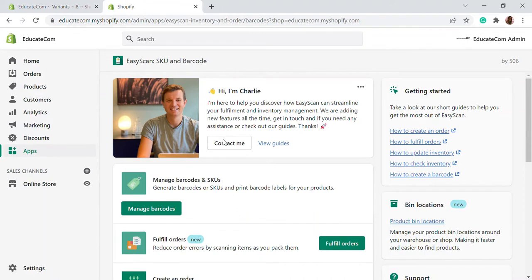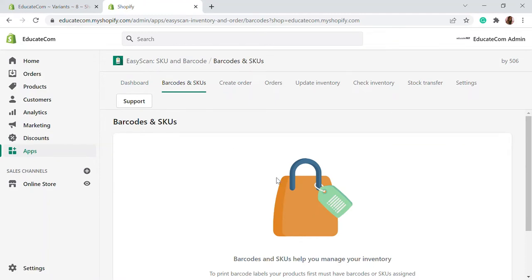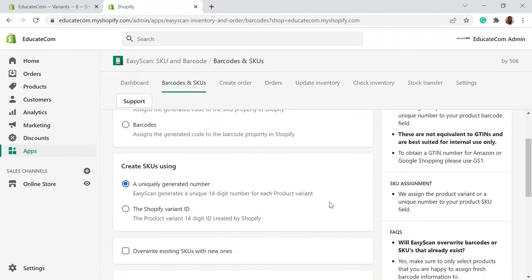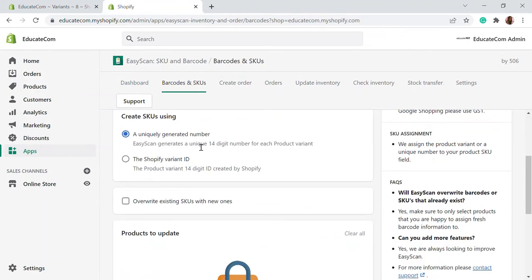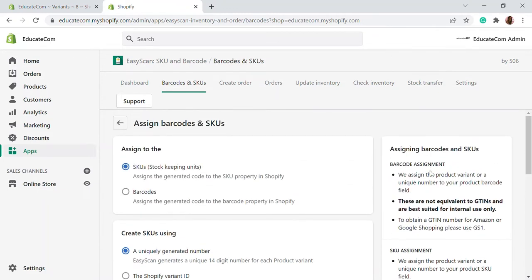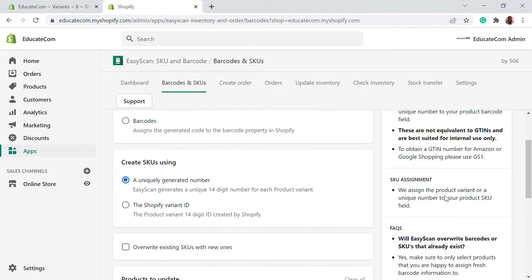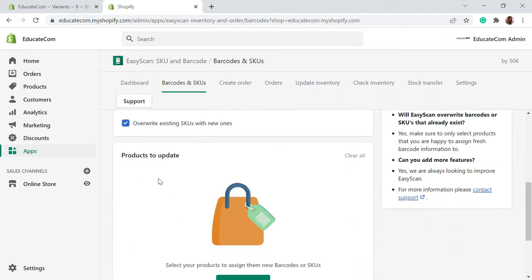First, we're going to use the Barcodes and SKUs feature. If you don't have an SKU or barcode assigned already, you can choose the products and assign them through this app. Click on to assign barcodes and SKU. The first one is the SKU — you can click on SKU and it will generate a unique 14-digit number for each product variant. Or you can use the Shopify product variant ID developed by Shopify. I'm going to click generate unique number. Note that these products won't be equivalent to GTINs or Amazon ASINs — those will be different. And if you already have an SKU, this will override it when you click on that.